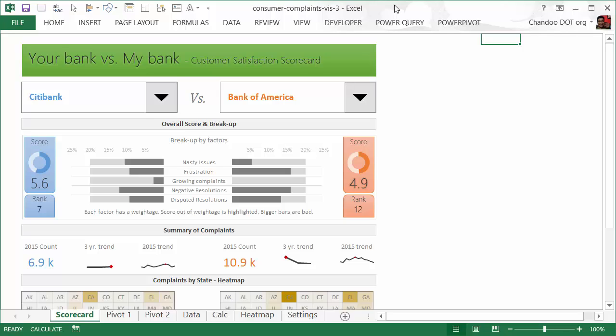In the first part, we analyzed what kind of complaints are being made using an interactive tree map. In the second part, we analyzed regional trends by looking at various types of reports, including dashboard style reports and 3D power maps to analyze regional trends by state and zip code.